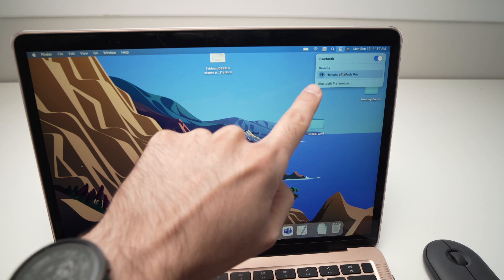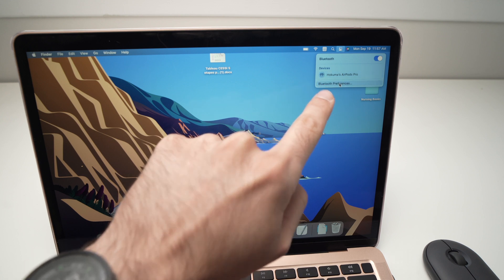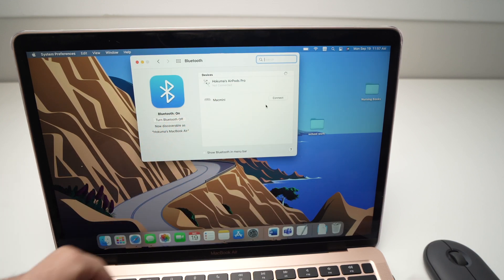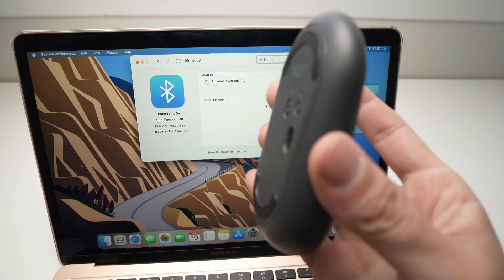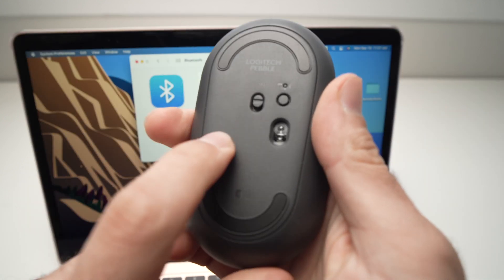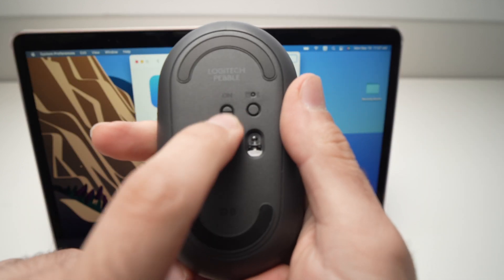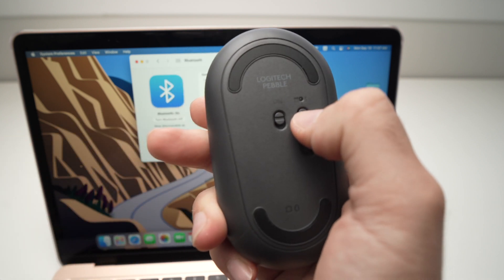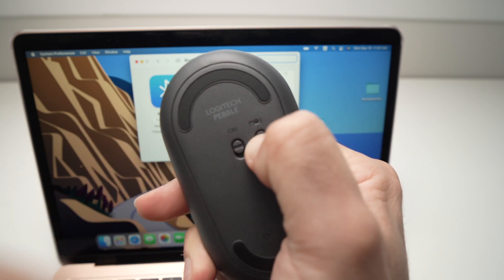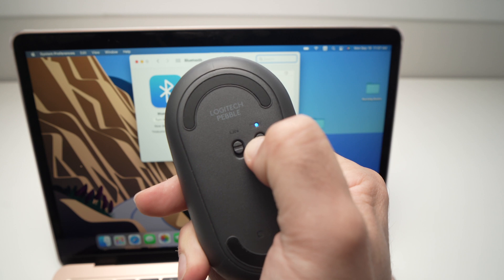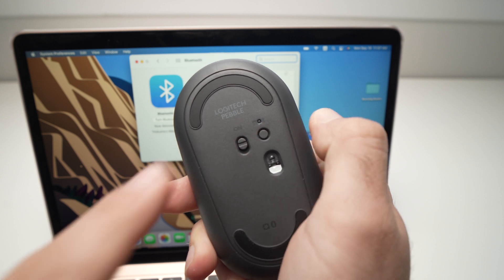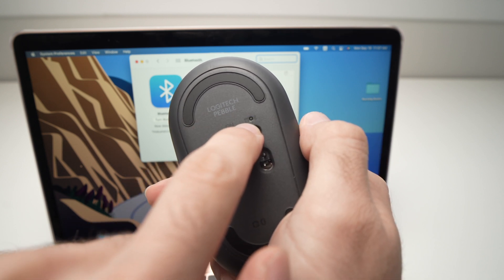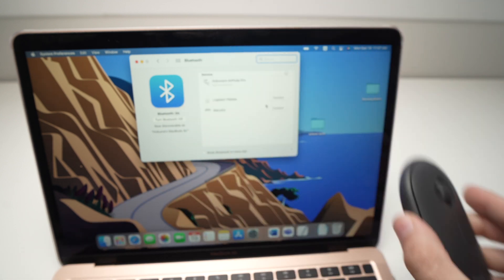Once you're here, all you have to do is take your Pebble mouse and make sure that it's turned on by sliding the small slider. You're going to press this button here on the right side for two to three seconds until it's flickering. You see the small light here? It's flickering. Set this aside.